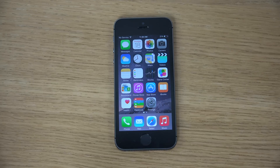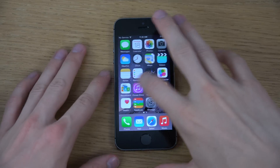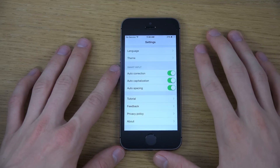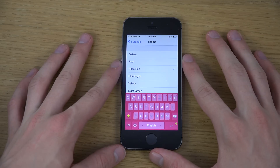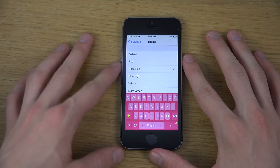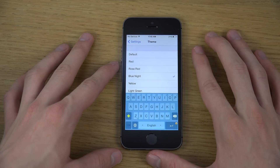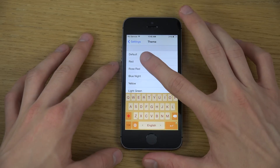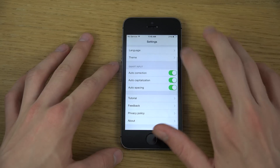Hey guys, so in this video I want to check out the TouchPal third-party keyboard for iOS 8. This is the one that I used to install. You have different themes here, different colors that you can add — I'm going to have the rose red, but you also have red, blue, light green, and yellow.